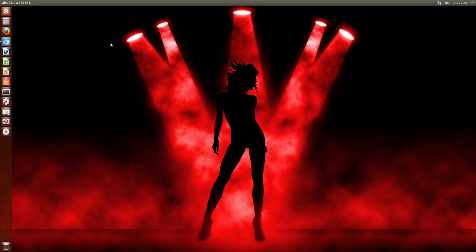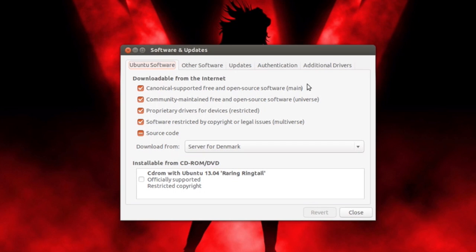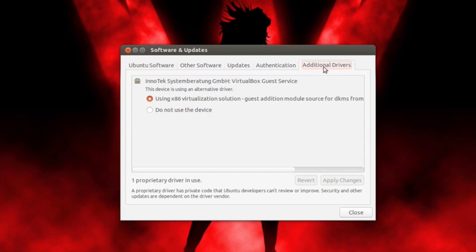All you have to do is click that and right here you see software and updates. And right here there is a tab which says additional drivers. All you have to do is tap that tab. And right here you should see a few options.